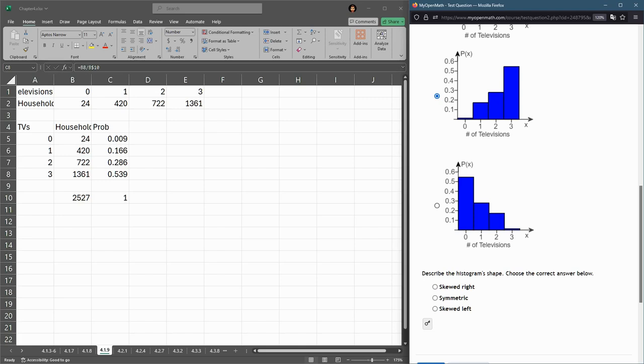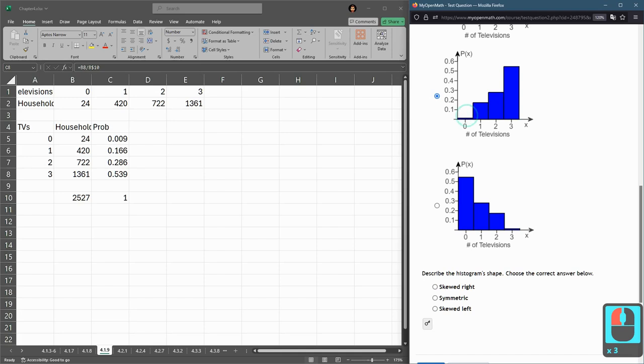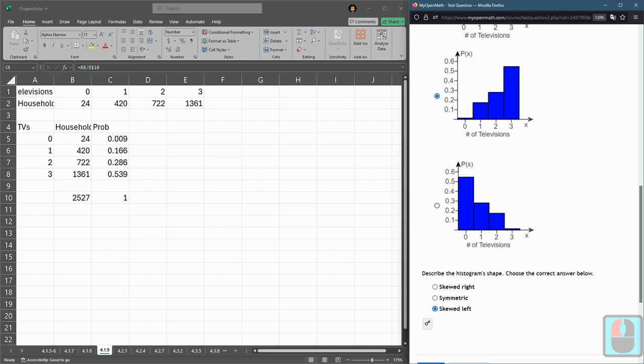So if it was symmetric, there would have been people that had four, five, maybe even six TVs over here going in a downward trend. But there's only people on the left, which means this is skewed left. So there's people that, these crazy people that own zero TVs and one TV that are skewing this to the left.